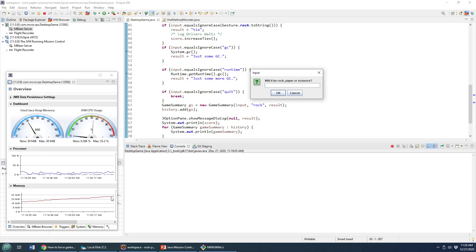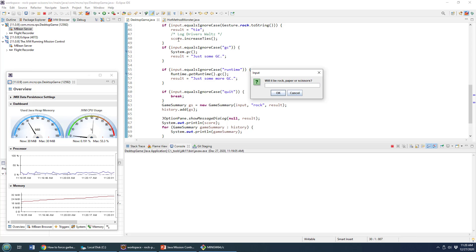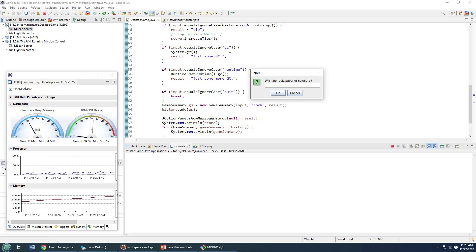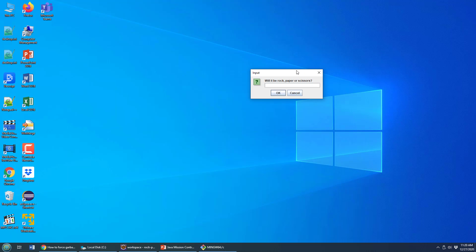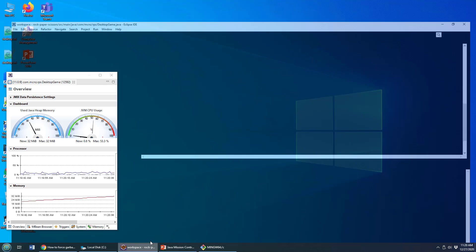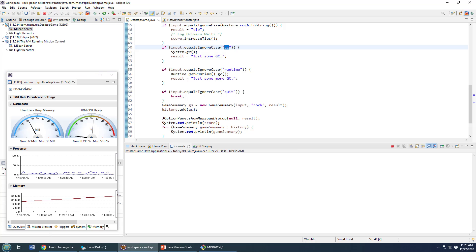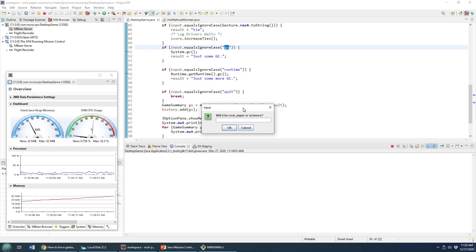Well, how can I trigger garbage collection? I put this little thing into my code where I say if somebody types in GC instead of rock, paper or scissors, why don't we call garbage collection? So that's exactly what I'm going to do here.